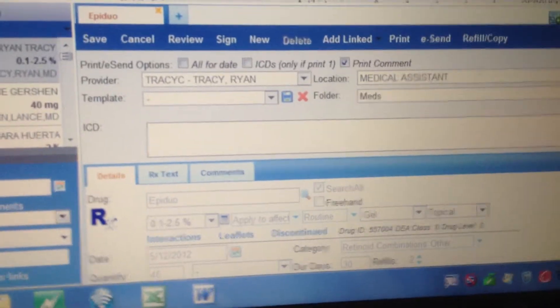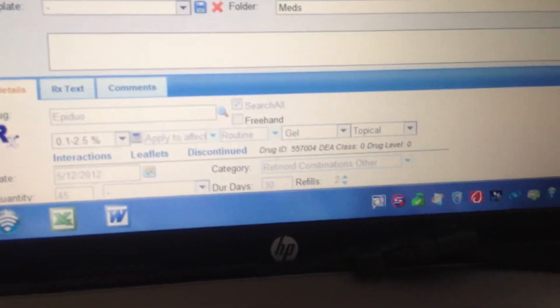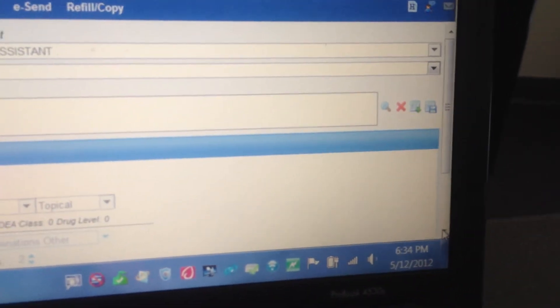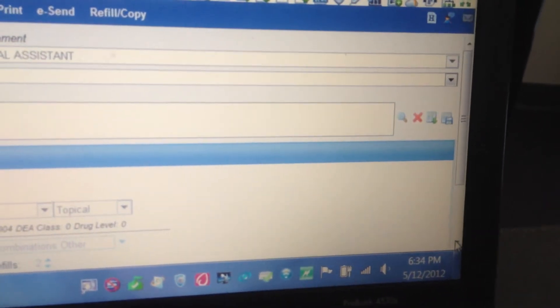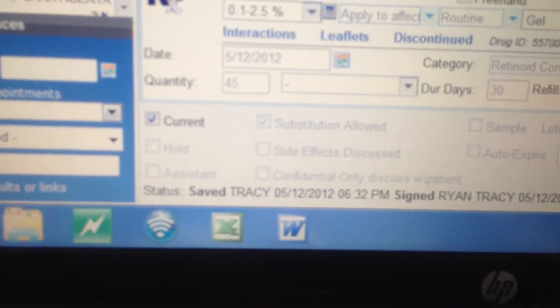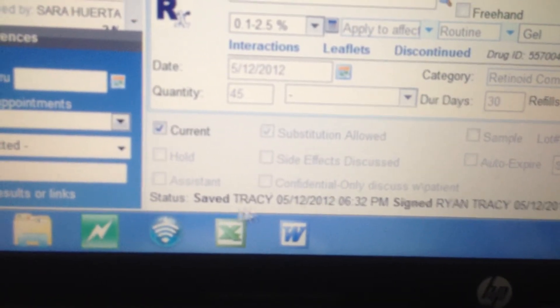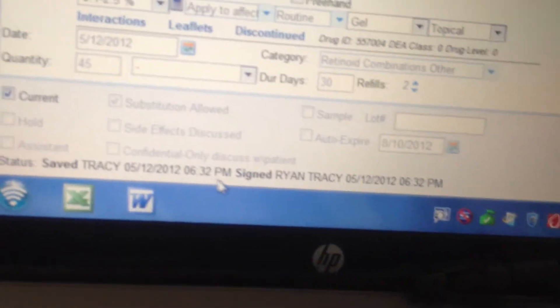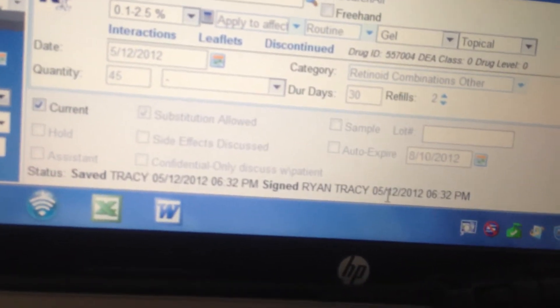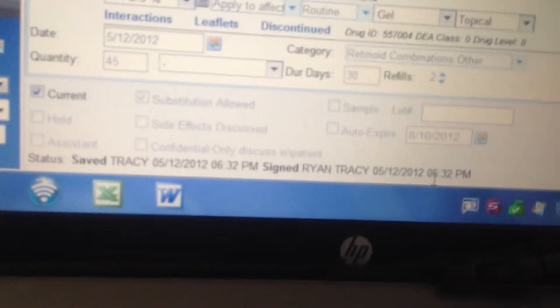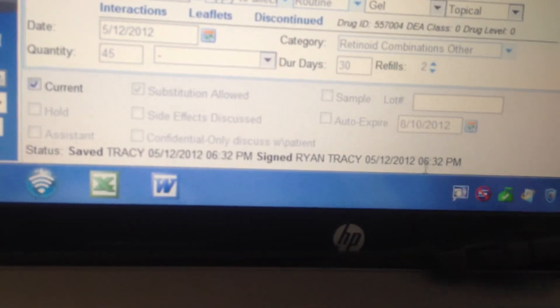Scrolling down the prescription, it documents at the bottom what happened — it shows that I saved it today at 6:30 PM on a Saturday, and I signed it. I didn't e-send it this time, though I could have.